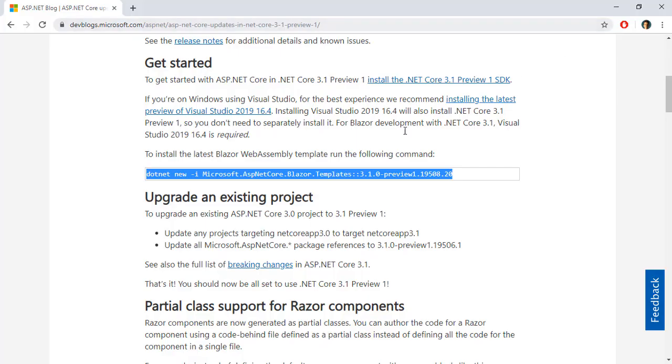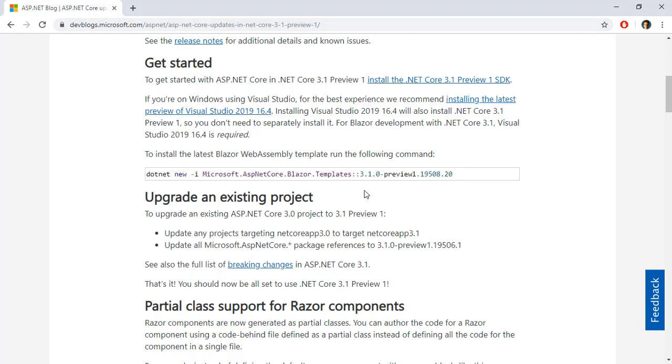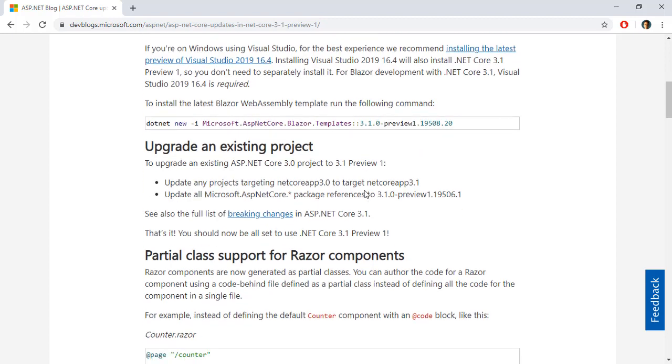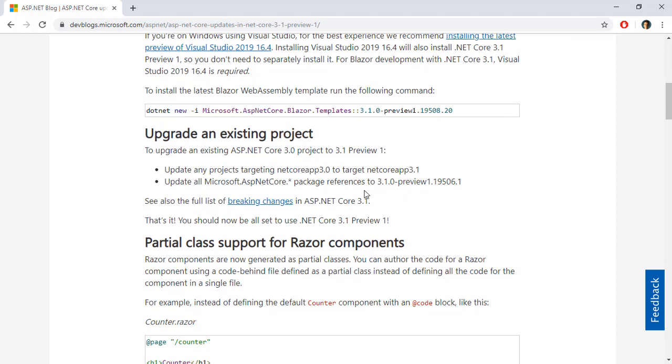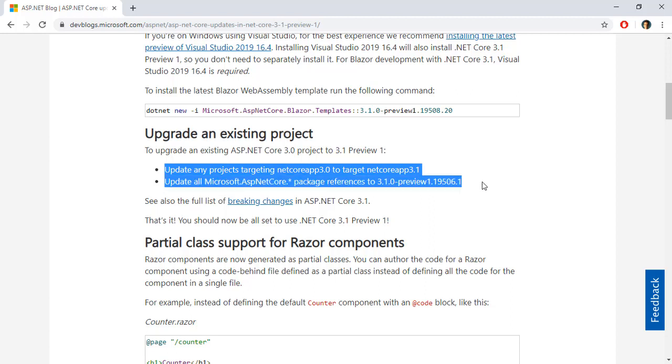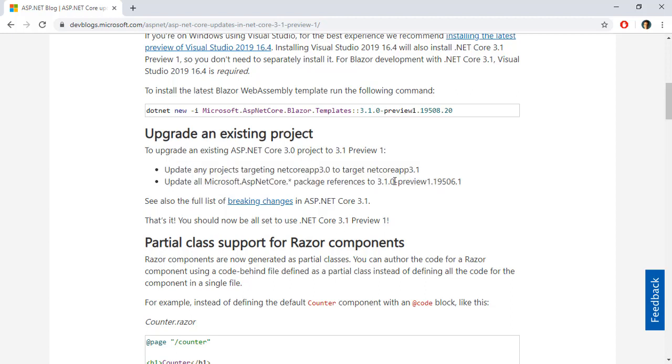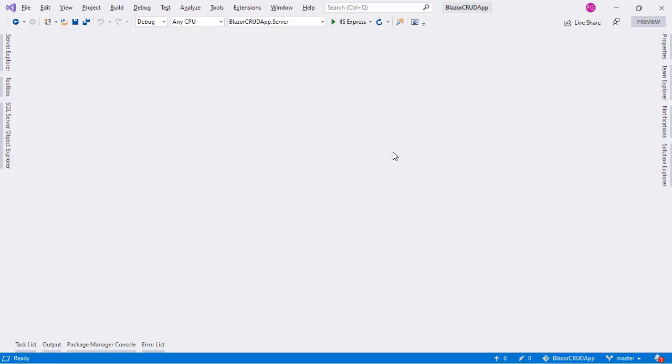After doing that you will be ready to work with .NET Core 3.1 Preview 1. Now the first thing that we are going to do in this video is to update our Blazor WebAssembly application so that it uses .NET Core 3.1 Preview 1. There are actually just two changes that we have to do and that is to target .NET Core 3.1 and update the package reference to version 3.1.